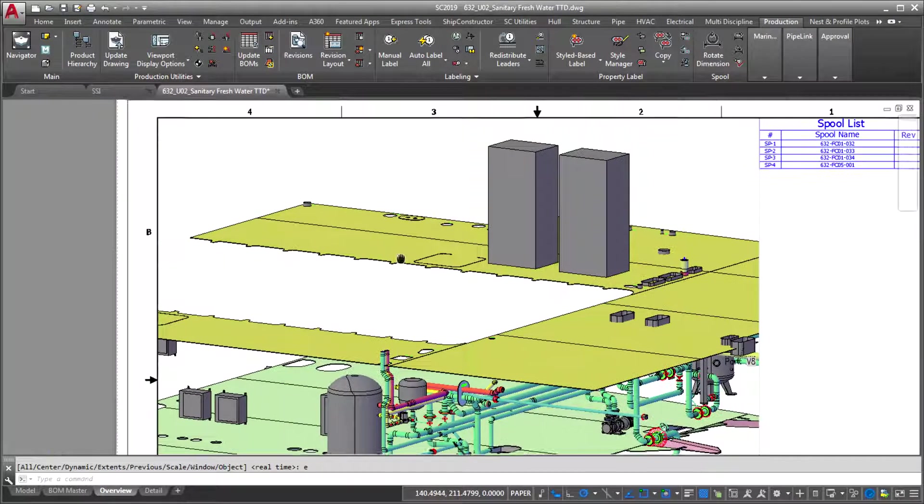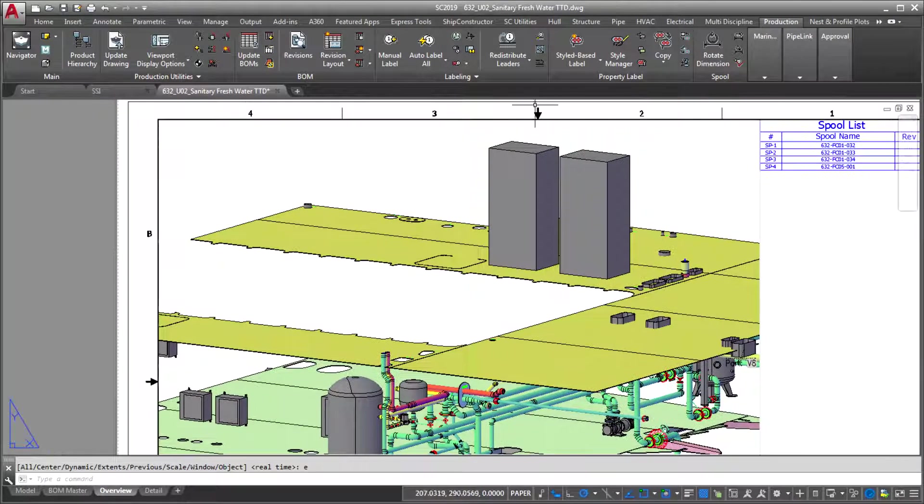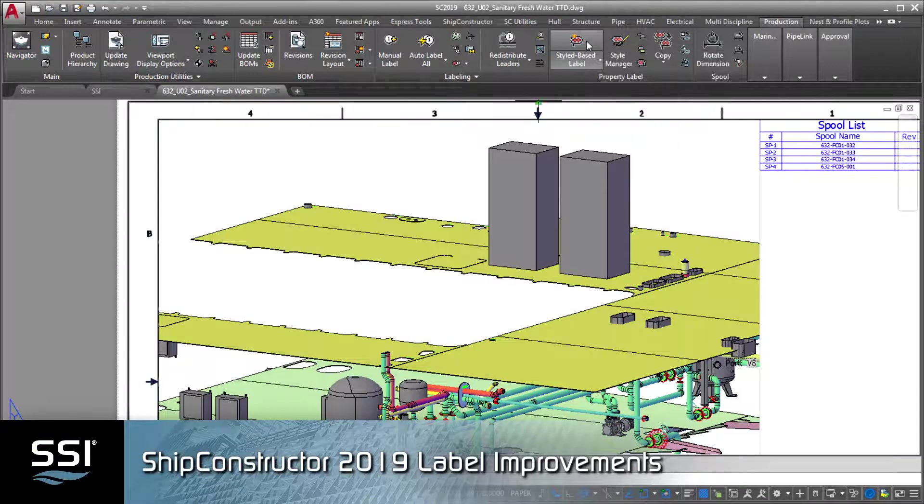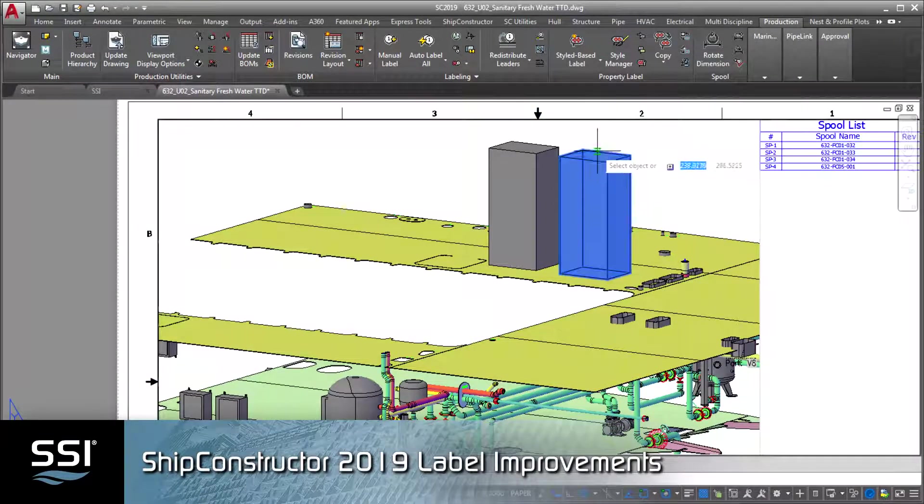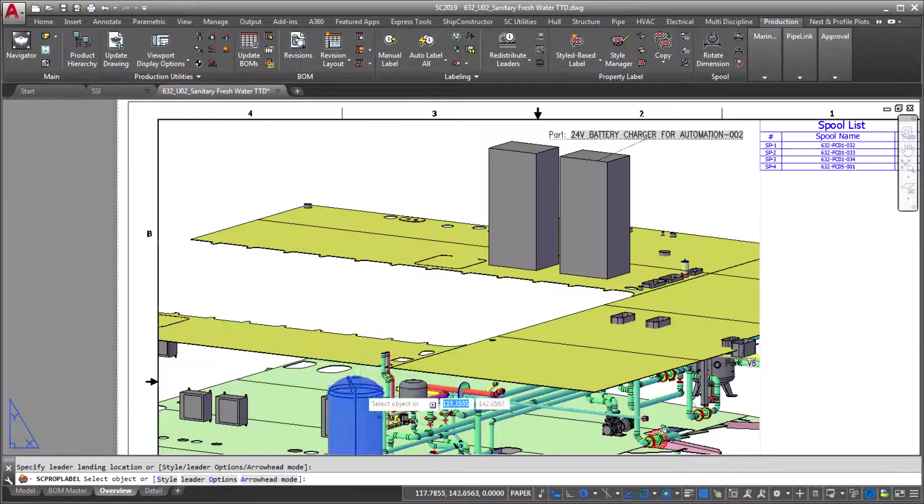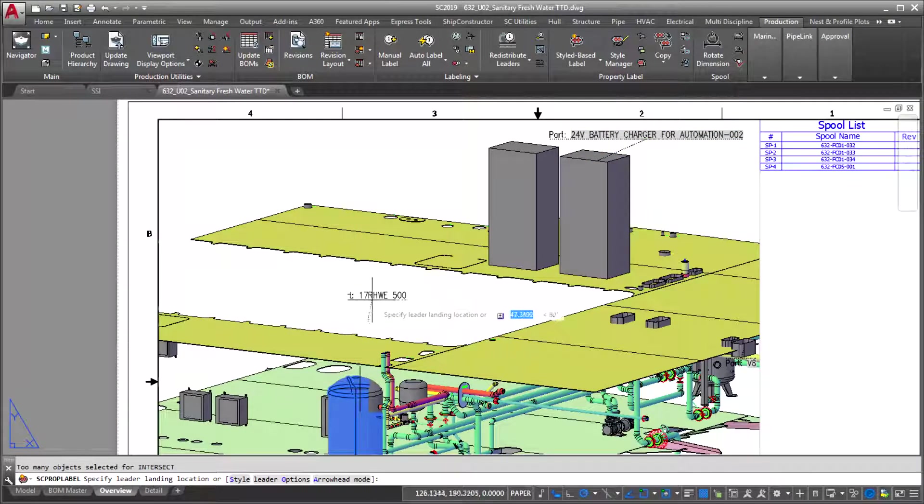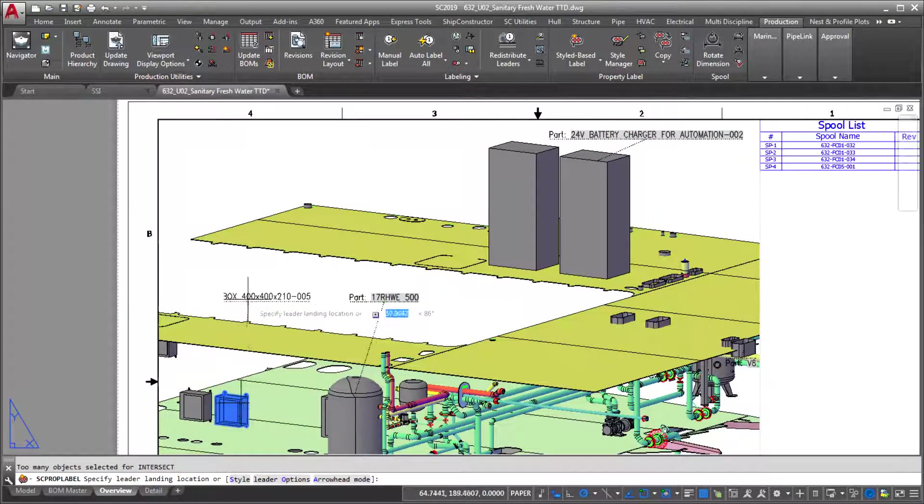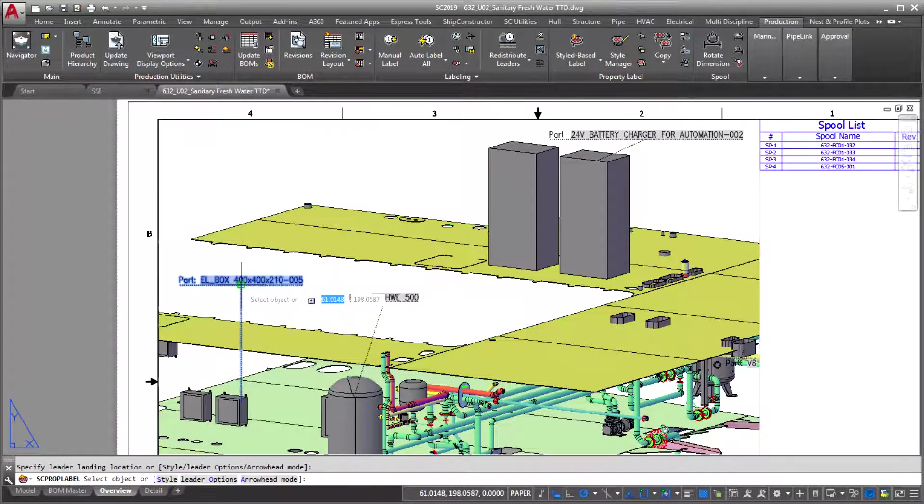With SHIP Constructor 2019, SSI's lead in labeling just keeps growing. First, you'll find a completely new framework which enables you to use predefined property label styles.